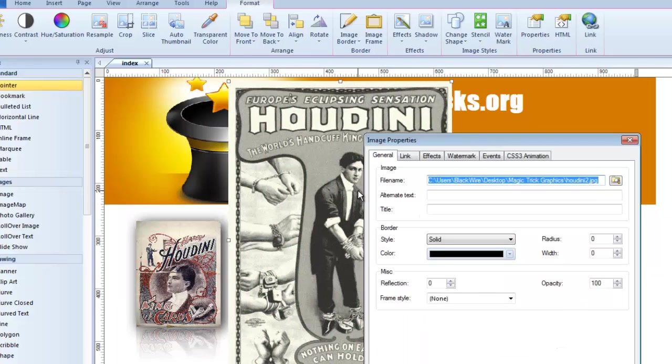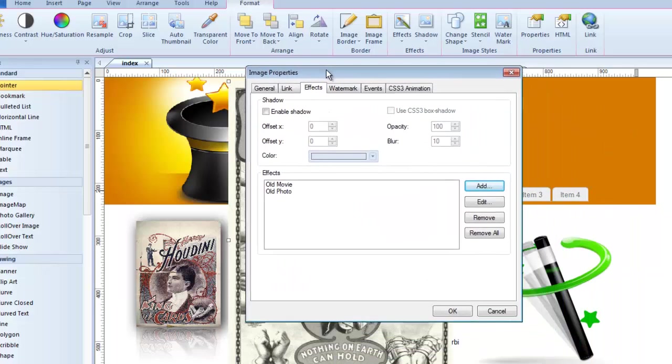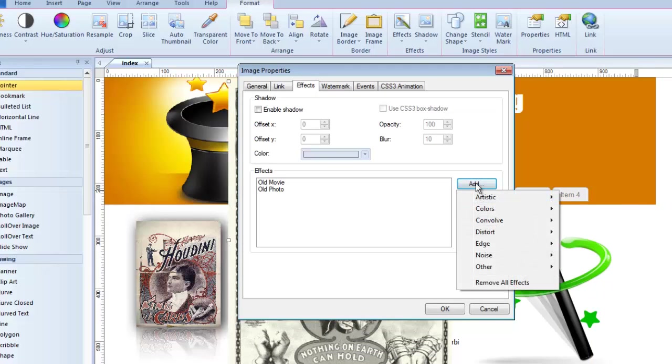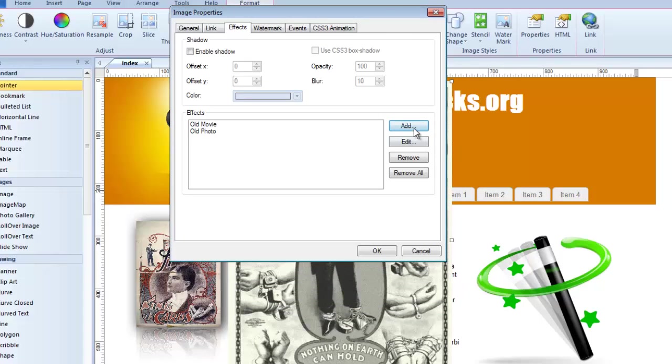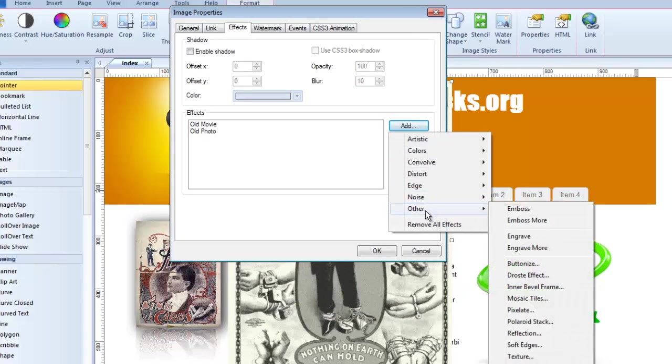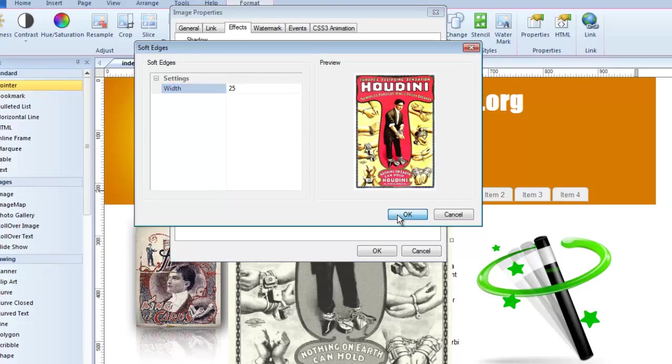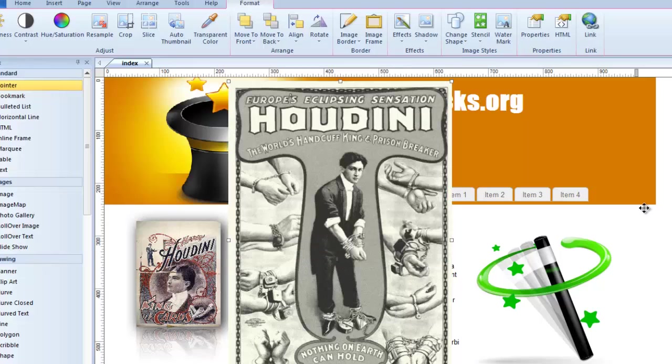Let's add one more thing here. I've got old movie, old photo. And let's add one more thing. How about we soften the edges? Here, let me move this up so you can see where I'm going. I'm going to go to Add. Under Other, there's one called Soft Edges. And again, I can adjust this. Let's make them really soft. Change it to 25. Click OK. Now I've got three effects on this image. Click OK. And let's see what happens.